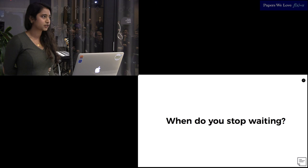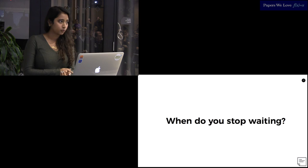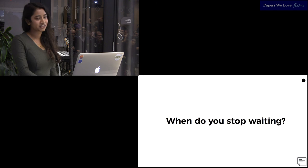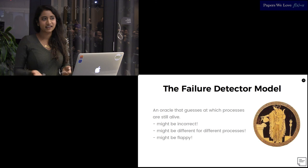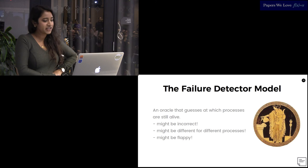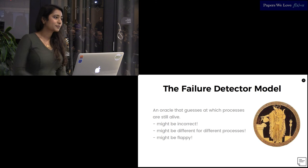Failure detectors attempt to answer, when do you stop waiting on a process to get back to you? They provide some hints about whether the process has failed or if it's merely slow. They attempt to make guesses at what processes are still alive. Like the Oracle of Delphi, the failure detectors can err in several ways. They can be vague, misleading, and very occasionally, they can actually be correct. They can incorrectly suspect a process. They can have different lists and vary entirely. They might suspect a process initially and then change their mind later. They can be as floppy as you want them to be.